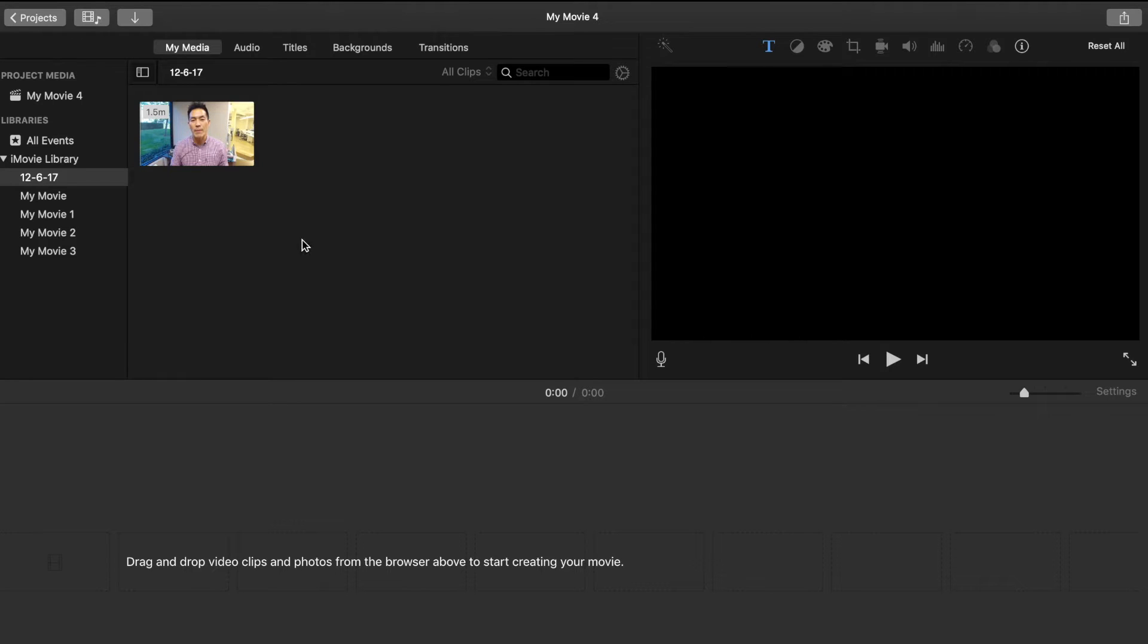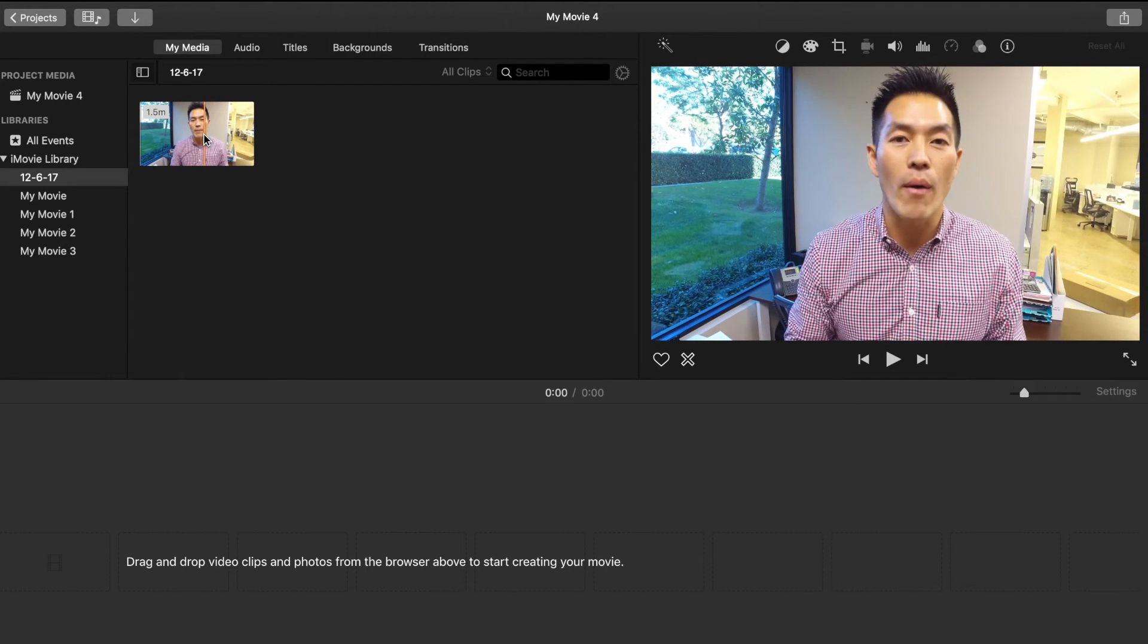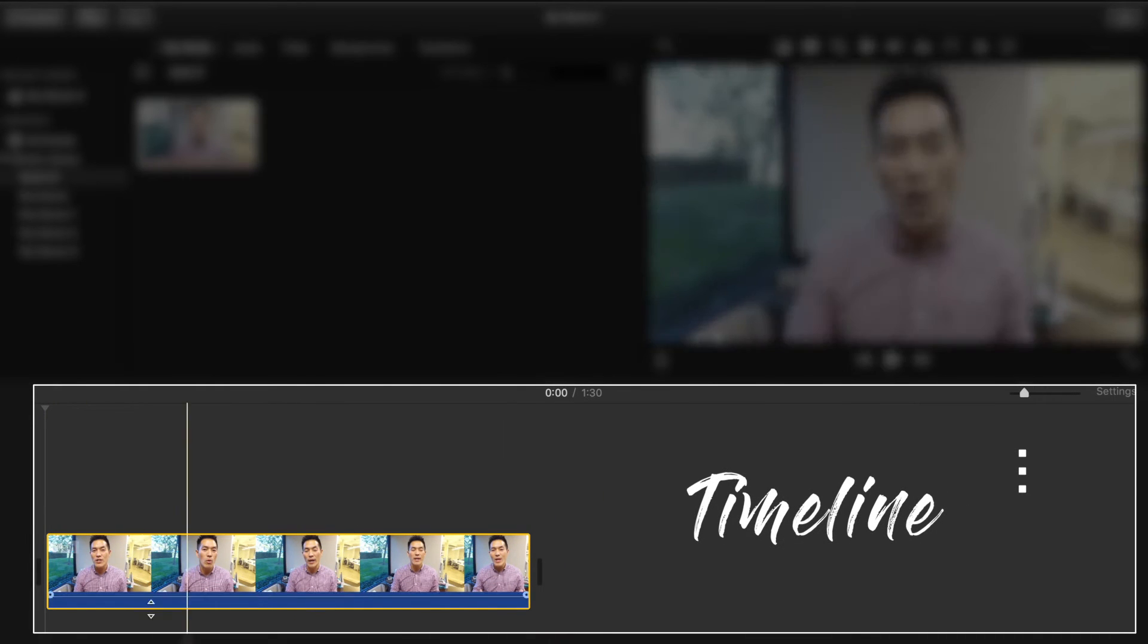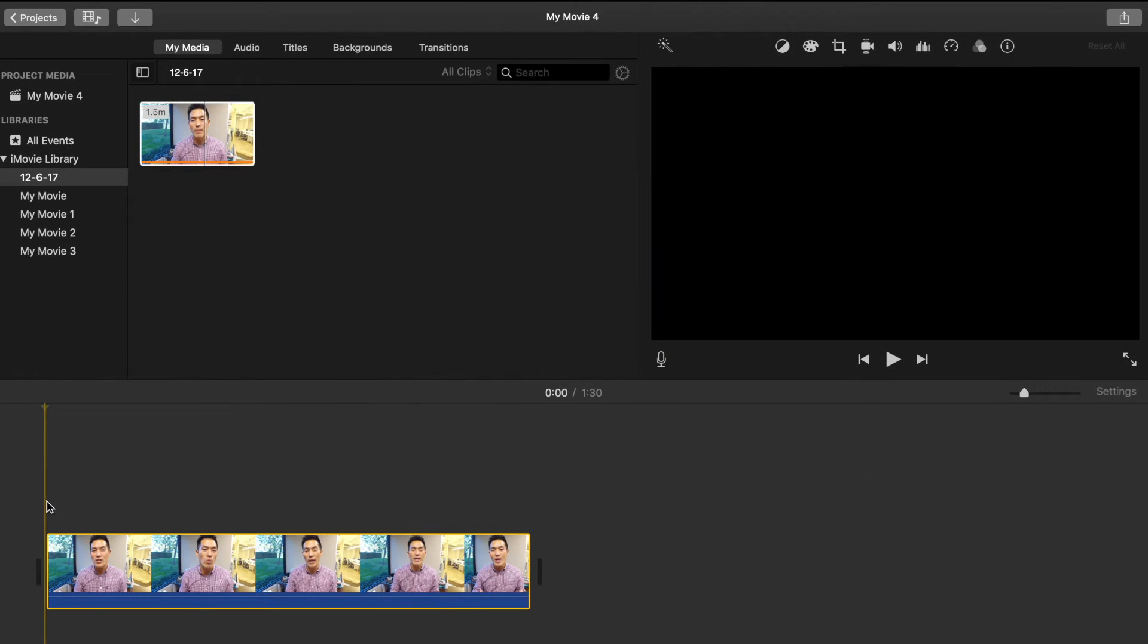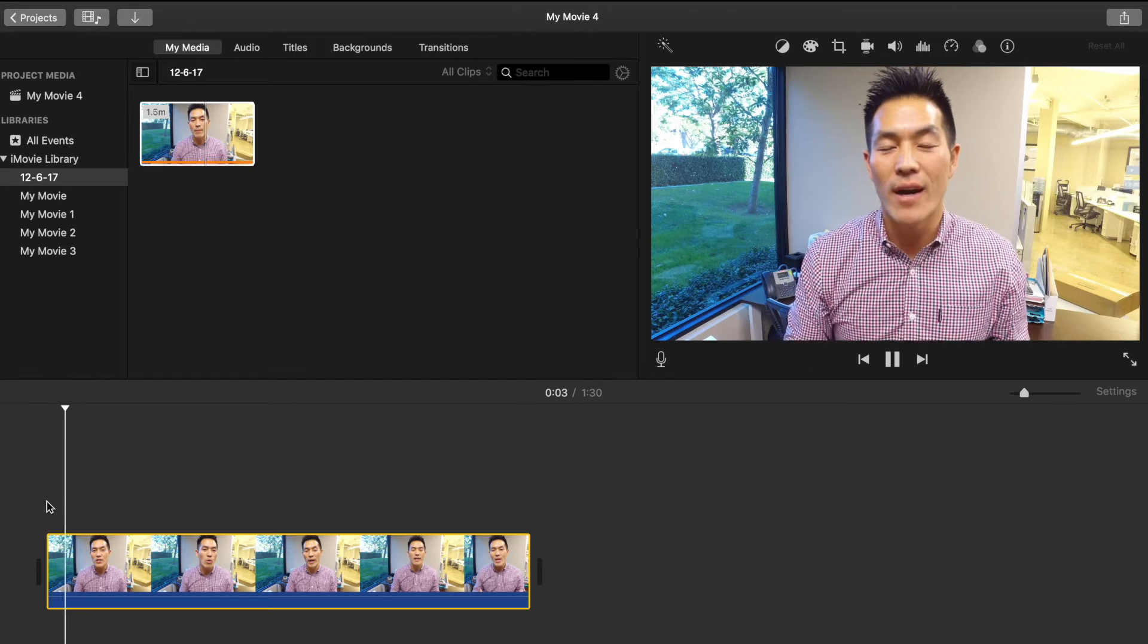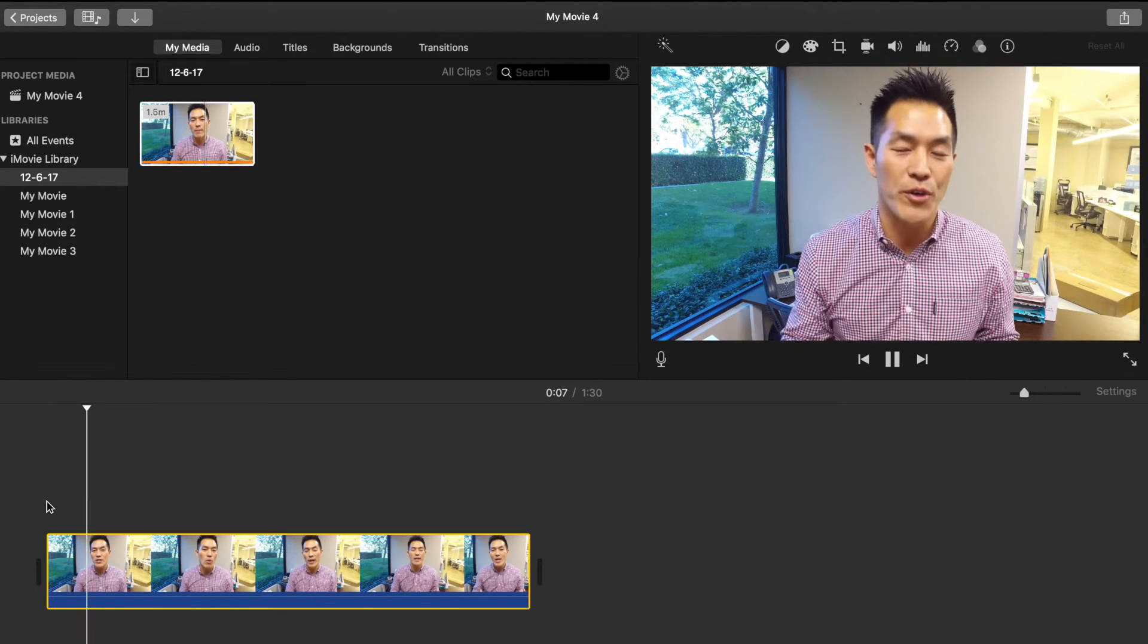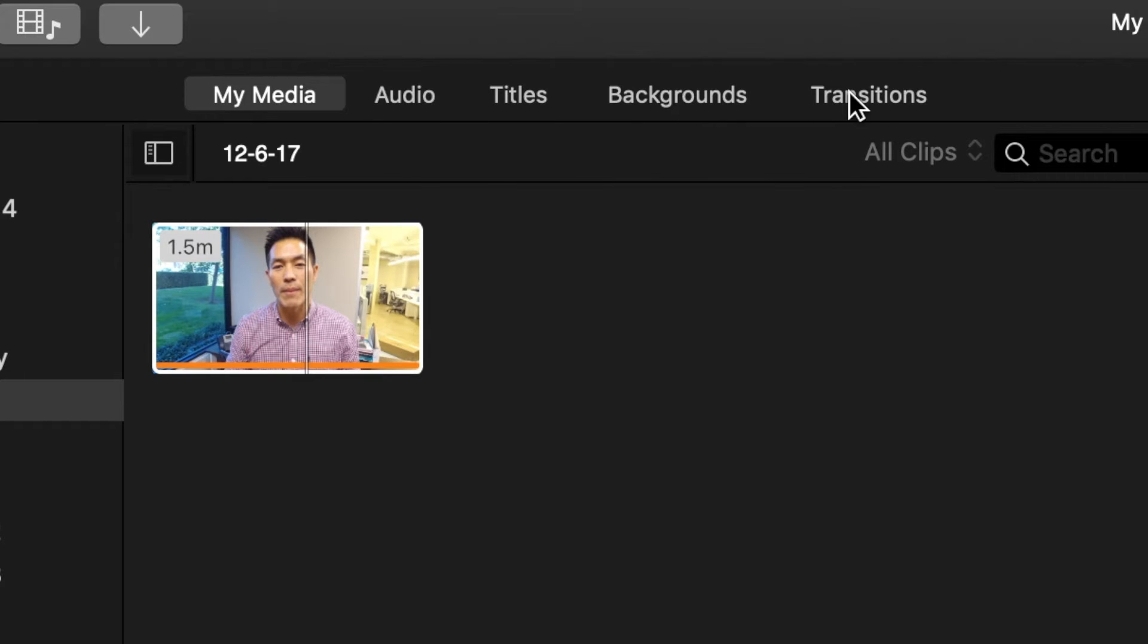This is what iMovie looks like. If you've never been here before, this is the platform. Once you have your video in here, click and drag it. This bottom portion over here is called your timeline and this is where you'll do most of your editing, or all of your editing really. This is just a video clip of me and this could be you as well talking about market stats or market updates or a new property or whatever. At the very top, you have a few menu selections: audio, titles, backgrounds, transitions.